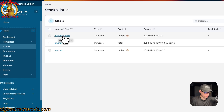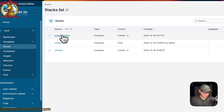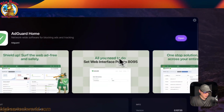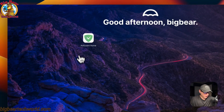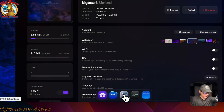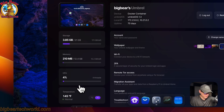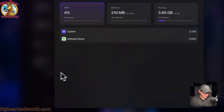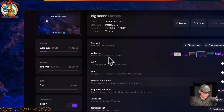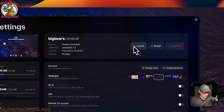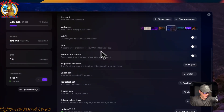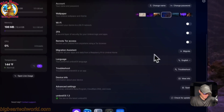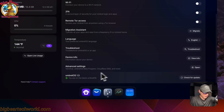You can see AdGuard Home has been added, but note it's listed as unmanaged by Portainer — you will have to manage that stack inside Umbrella OS. Back on the Umbrella OS home screen, you can go to Settings to see storage, memory, CPU, and temperature, and you can open a live usage view. At the top you can log out, restart, shut down, manage your account, wallpaper, Wi-Fi, two-factor authentication, remote Tor access, migration assistant, language, troubleshoot, device info, and advanced settings.